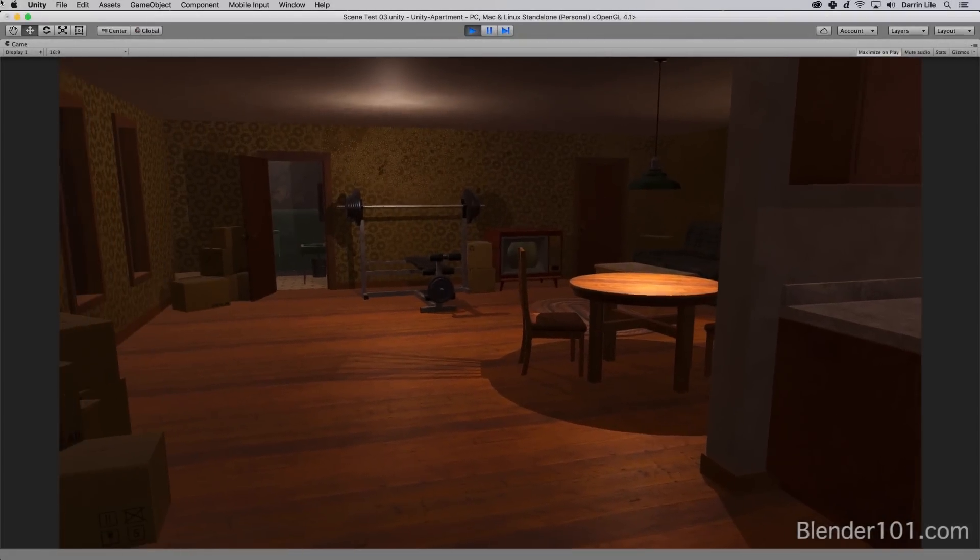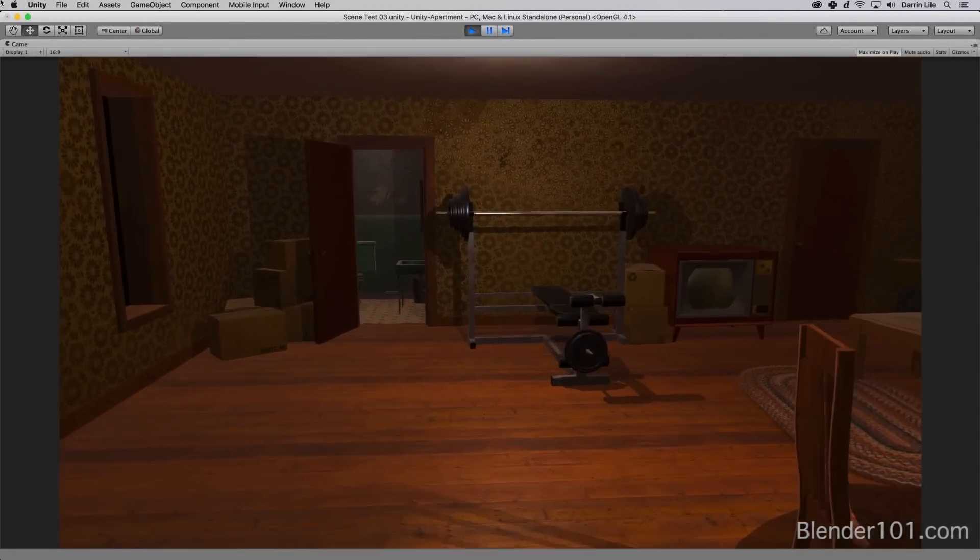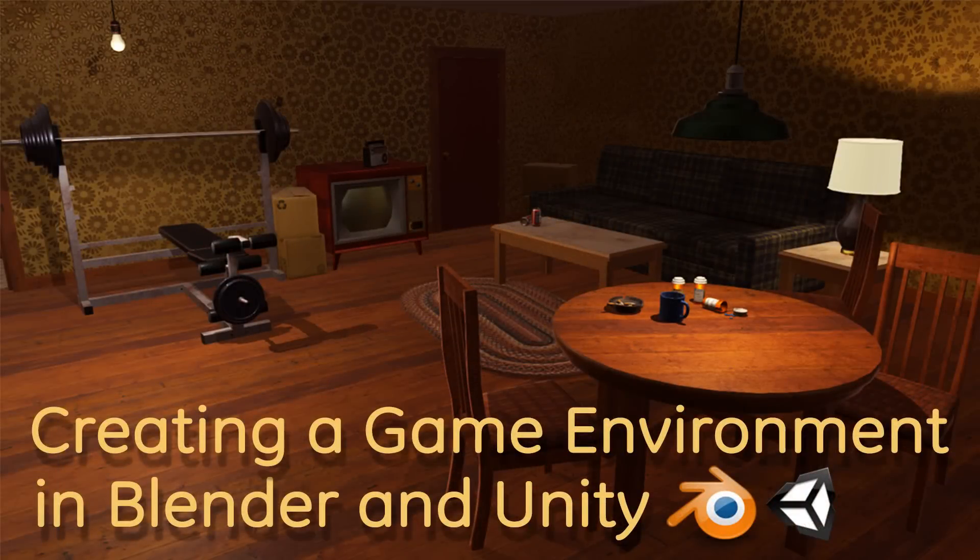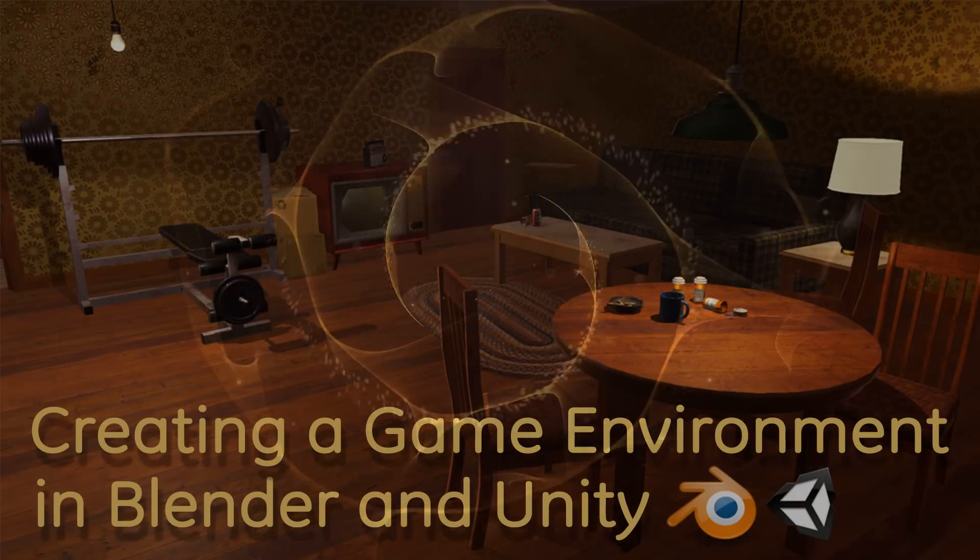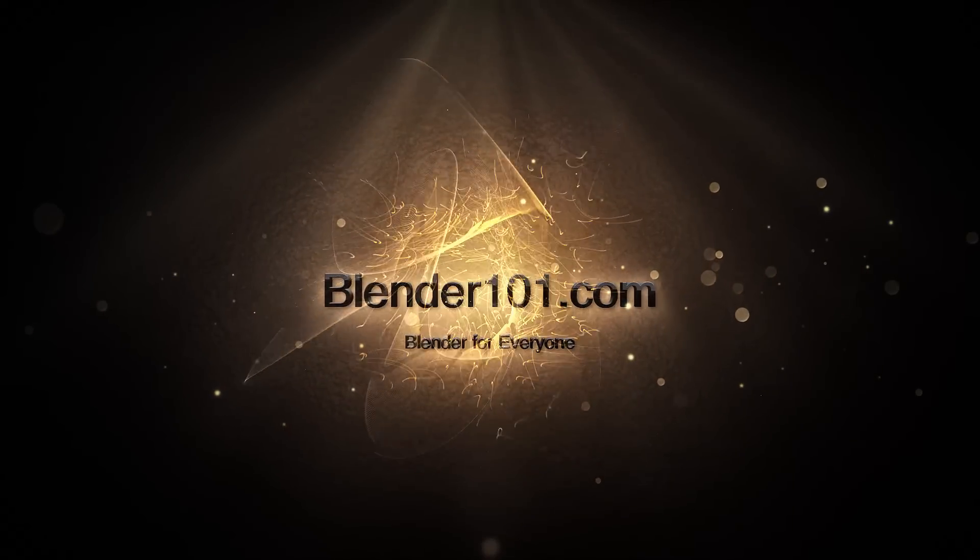So if you've ever wanted to create game assets in Blender, join me for this one-of-a-kind course at Blender101.com. It's Blender for everyone.